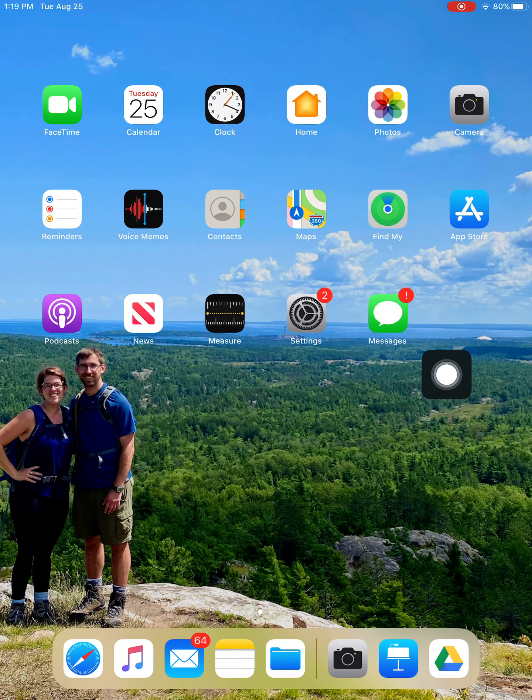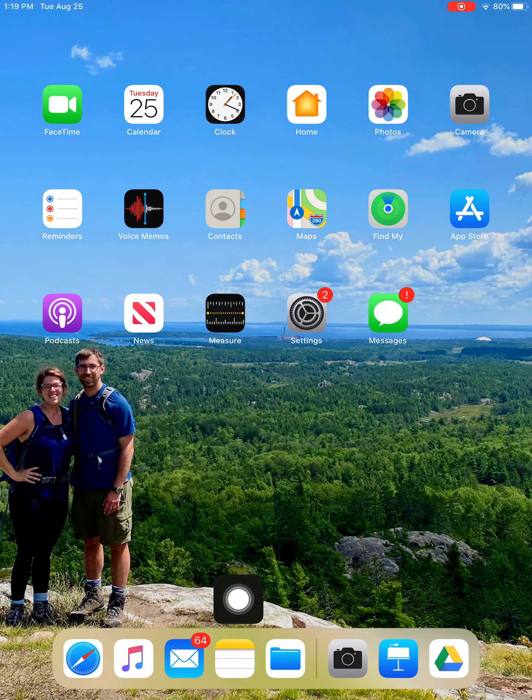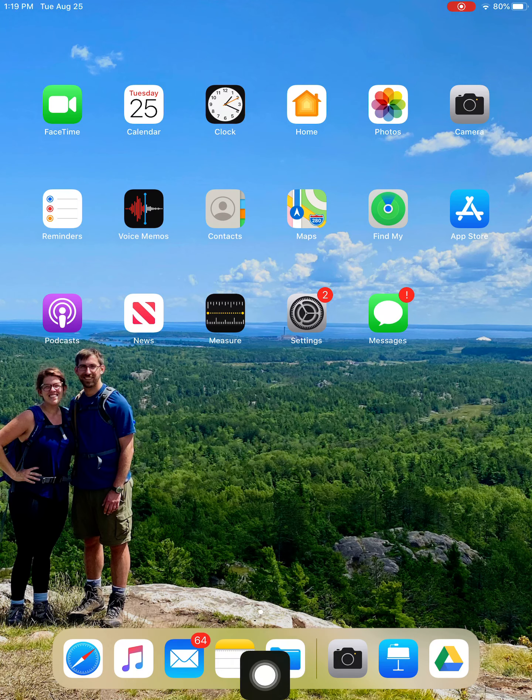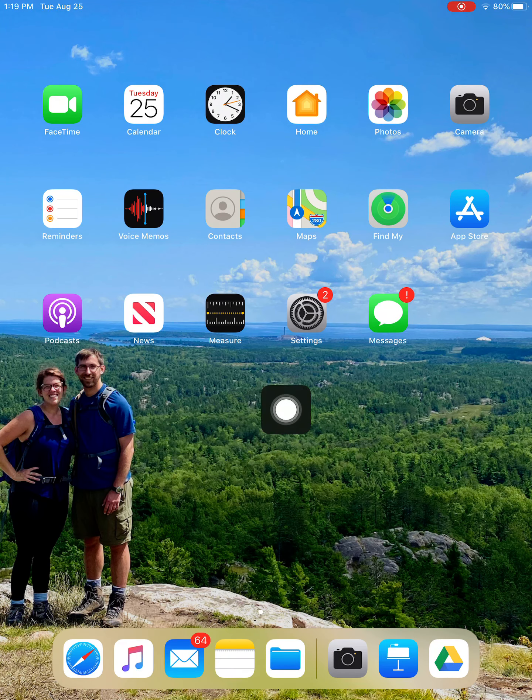The first thing you need to do is find your Files app. That's this little guy right here. It might not be on your dock. It might be somewhere else.